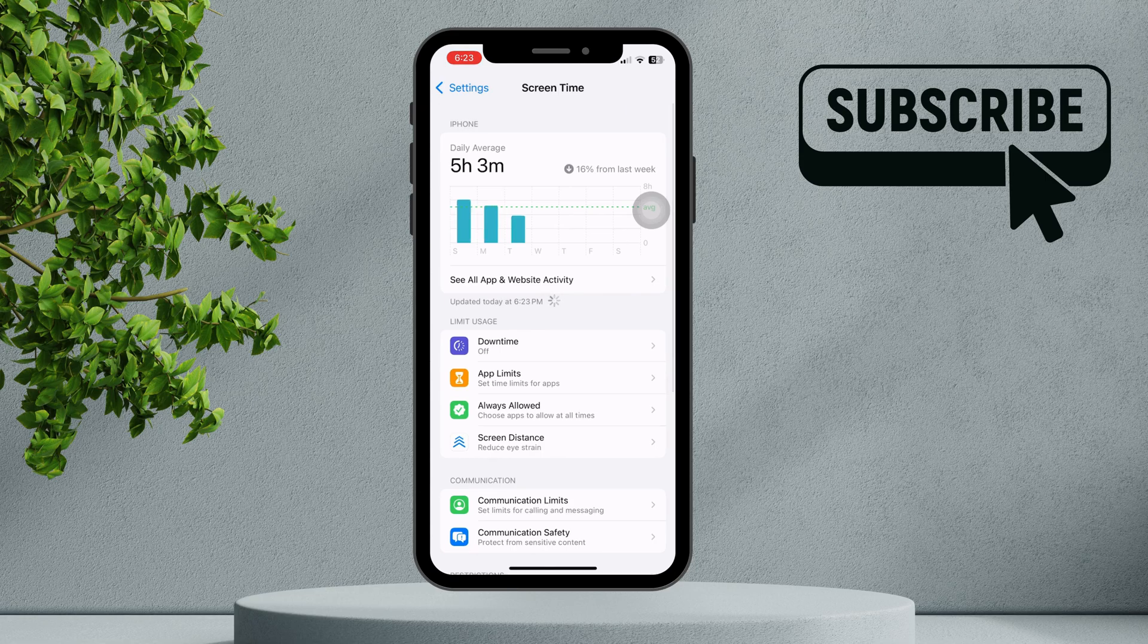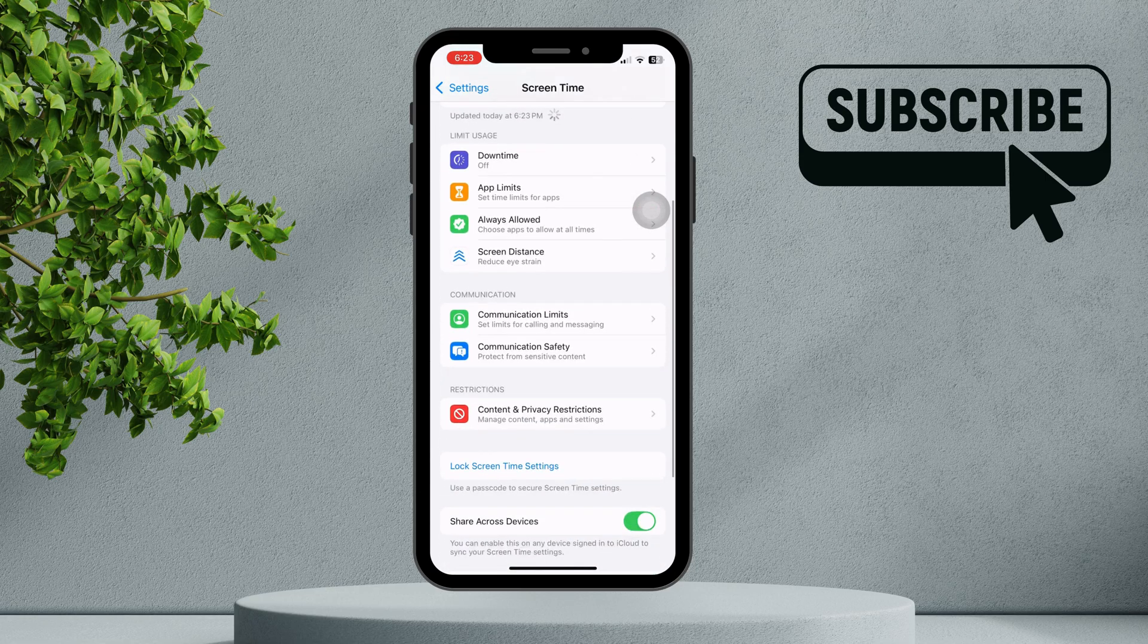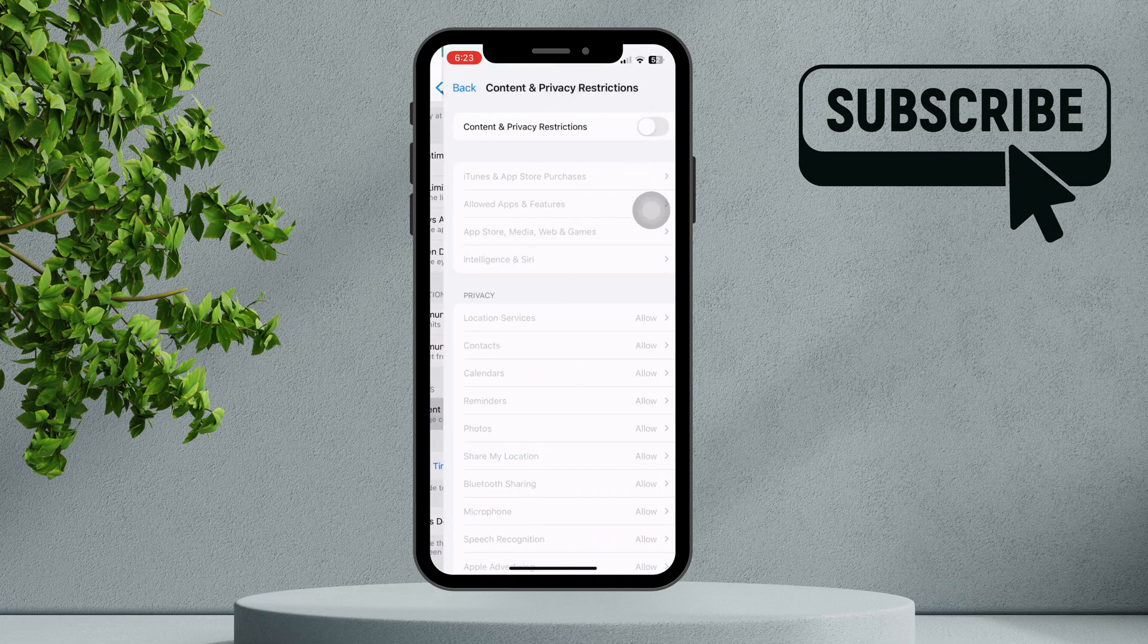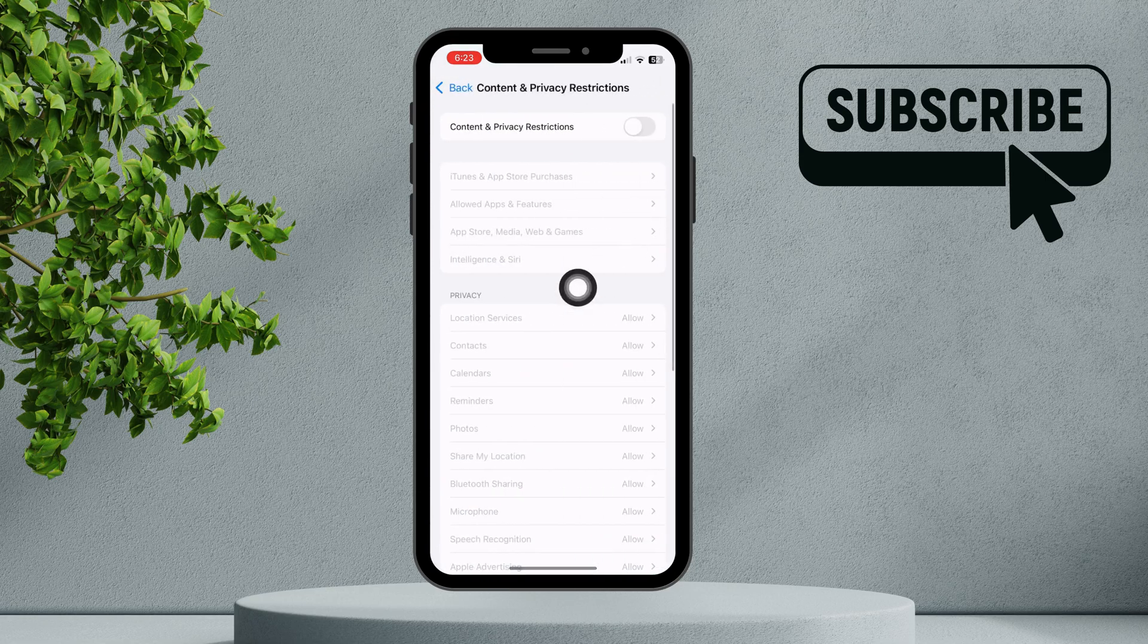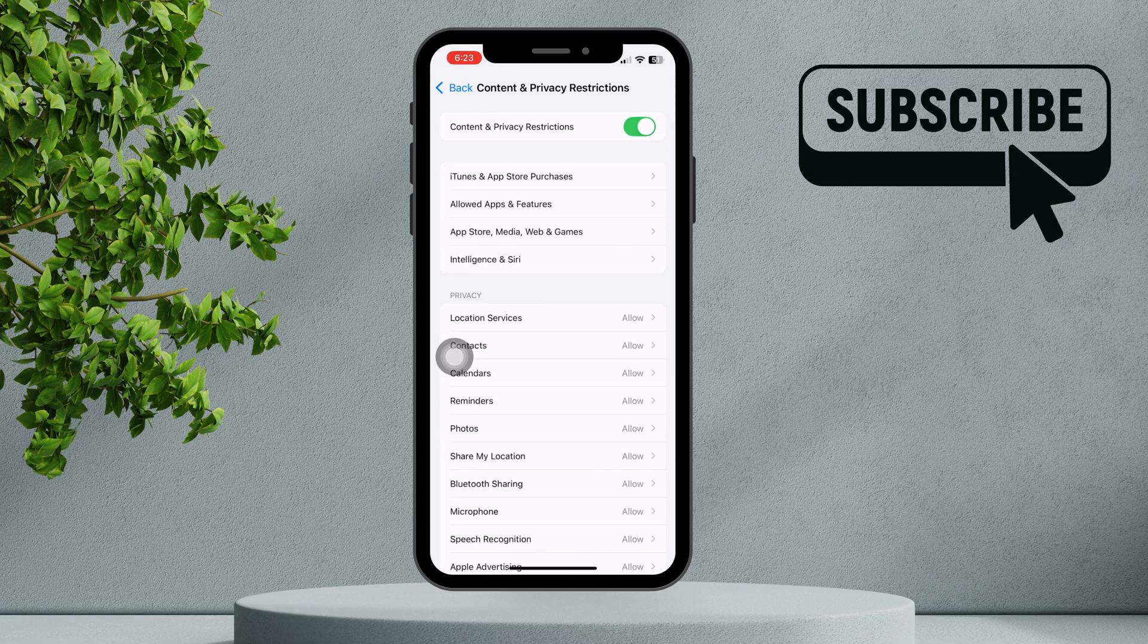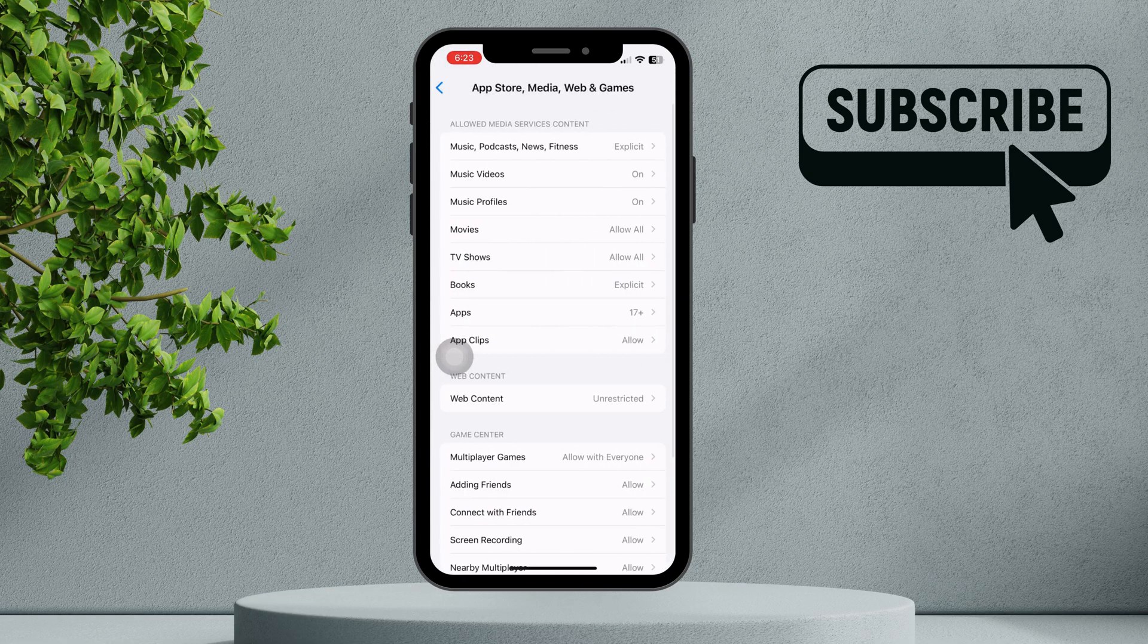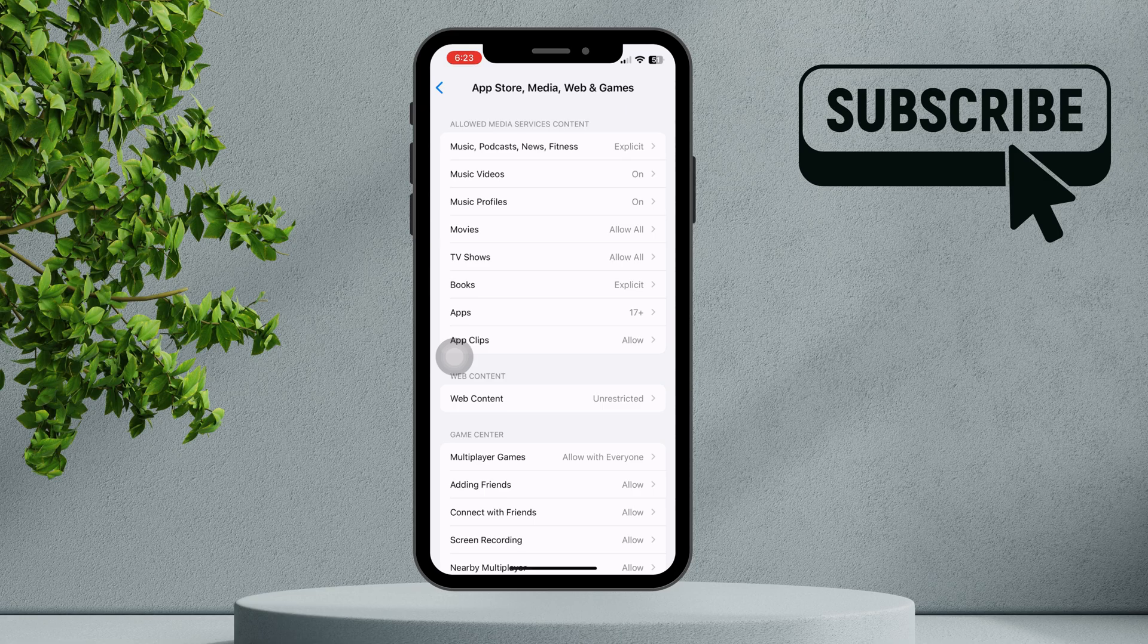Next, tap on Content and Privacy Restrictions and make sure the toggle at the top is turned on green. After enabling this, choose App Store, Media, Web, and Games.